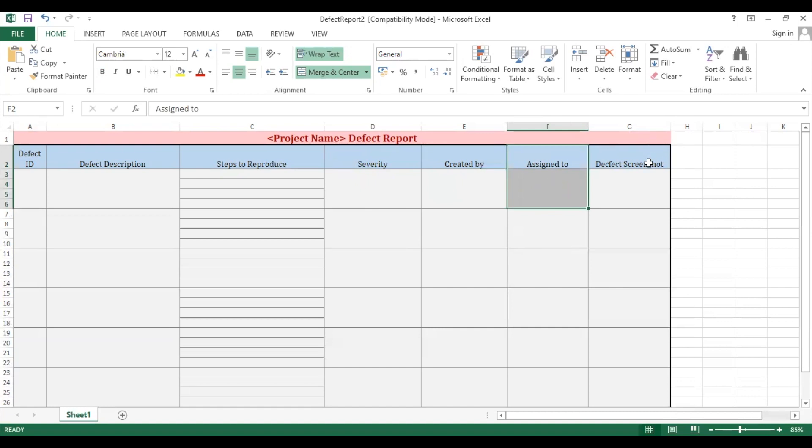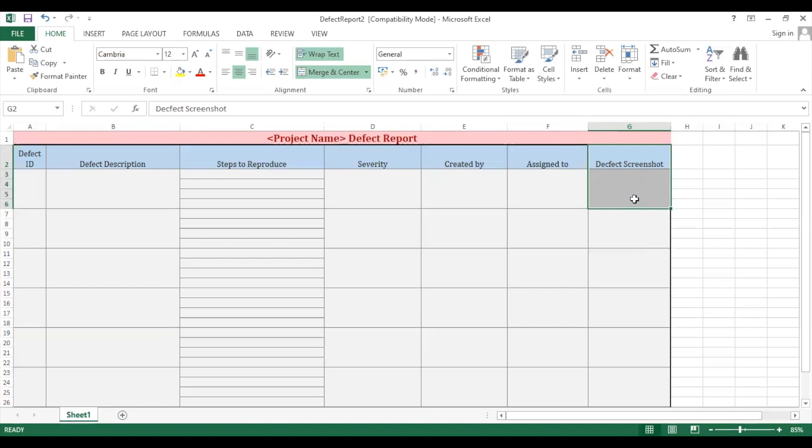In the last, there is a defect screenshot. If it is possible to mention a bug with the screenshot, there are many snipping tools we have in our system like snipping tool. So we as testers use those tools to take a snapshot of the bug and add it into the defect report. This is all about how in industry we as testers create a defect report.